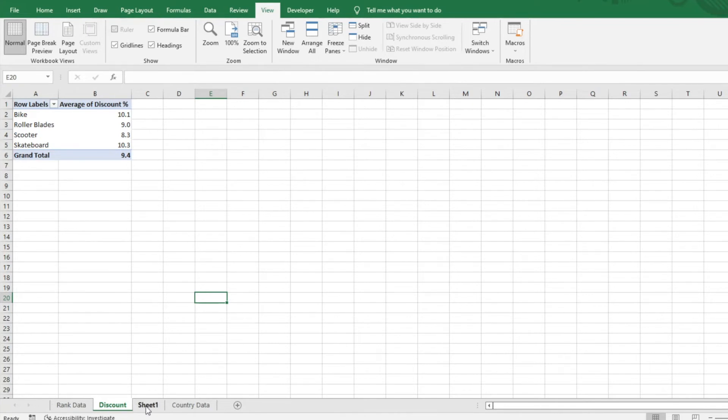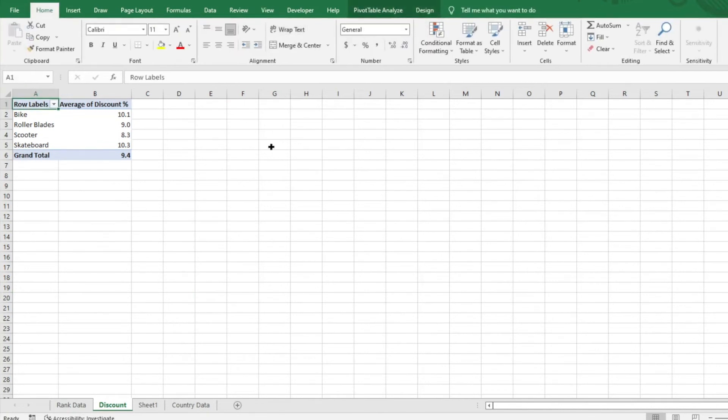Again, very useful to have two windows and be able to look at them side by side. If you don't have two monitors, it makes life very easy. I hope this is a useful tip you can use as you're working through some of your Excel challenges.